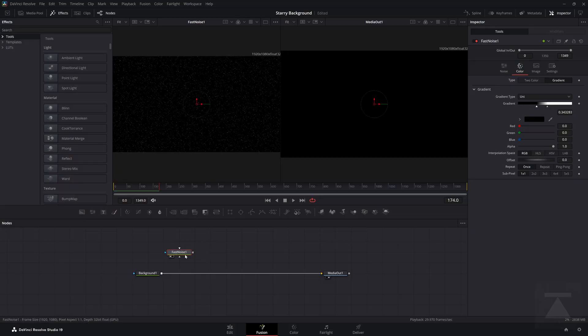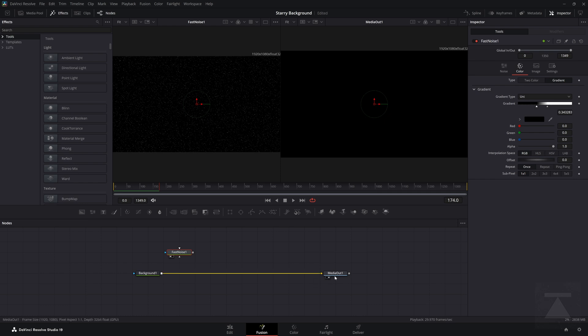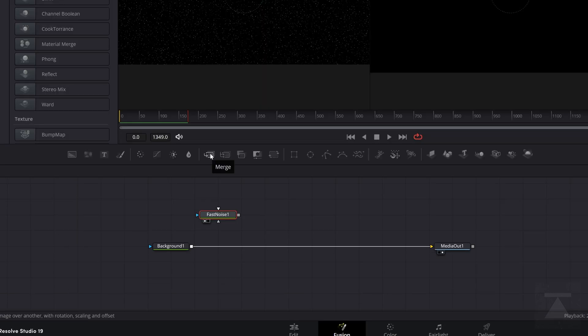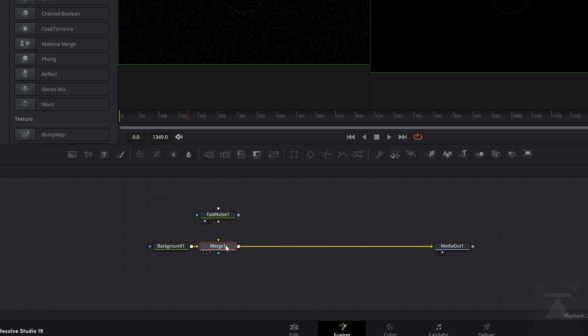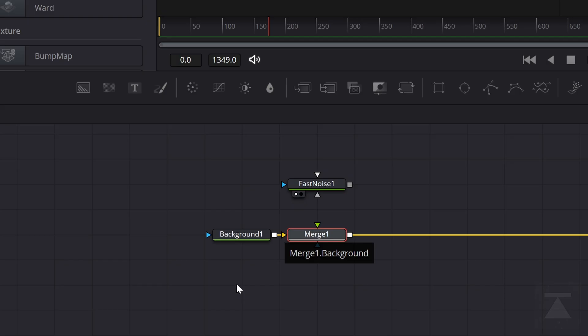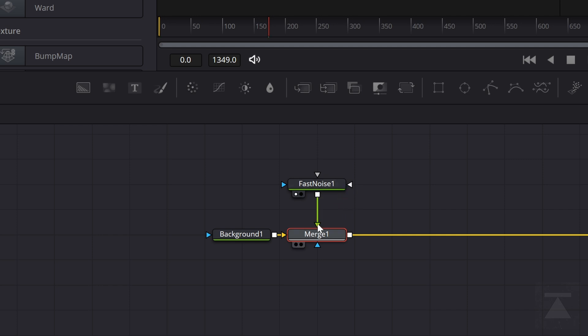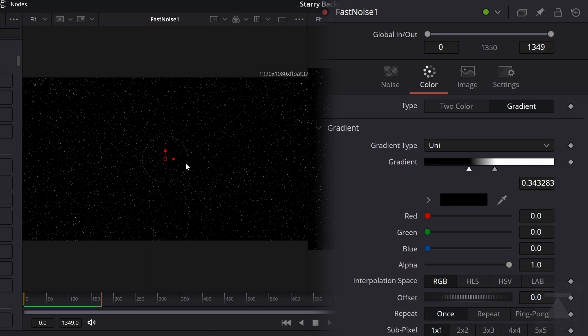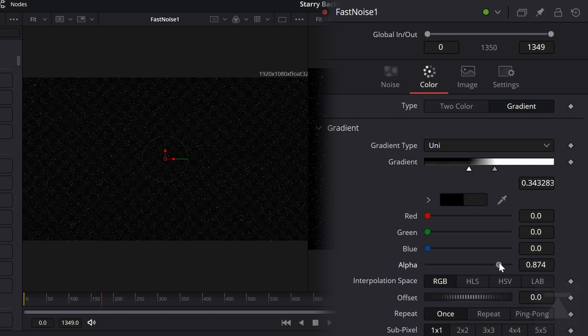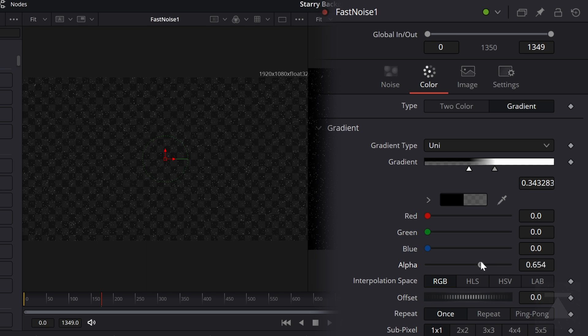Next, we want to get these together so that they're both going to media out. And we can see them both together over here. So what we're going to want is a merge node. And that is this baby right here. So I'm going to bring this down and you'll see it glow blue. I'm going to let go. I want to make sure my background is on the background input. And then I'm going to bring my fast noise into the foreground input. It's still the same black background over there. But if I come in and I bring this alpha, this sort of opacity down, I'm taking the black and I'm making it transparent.